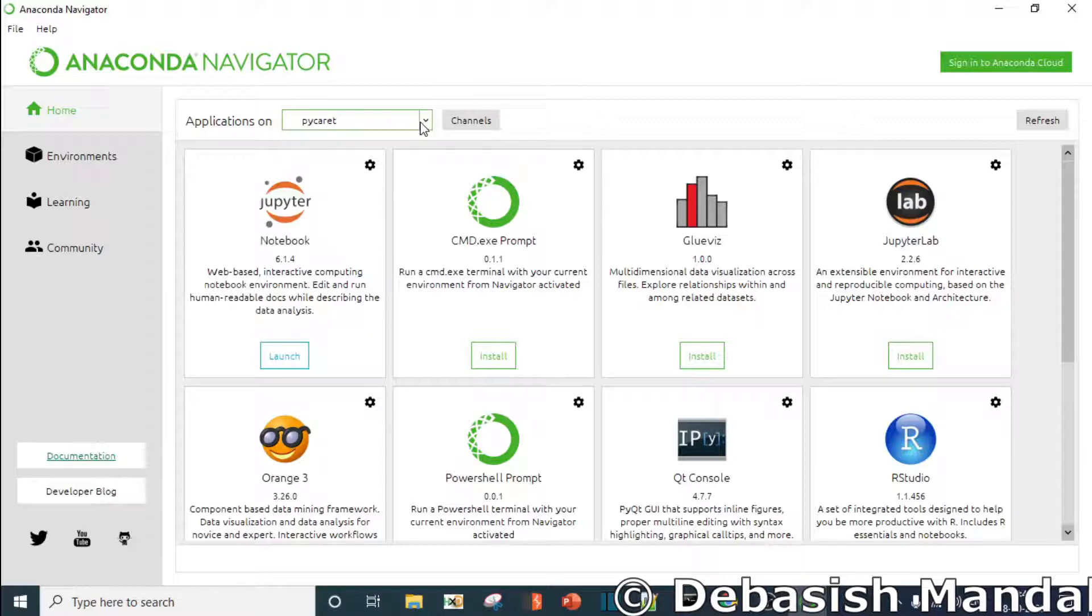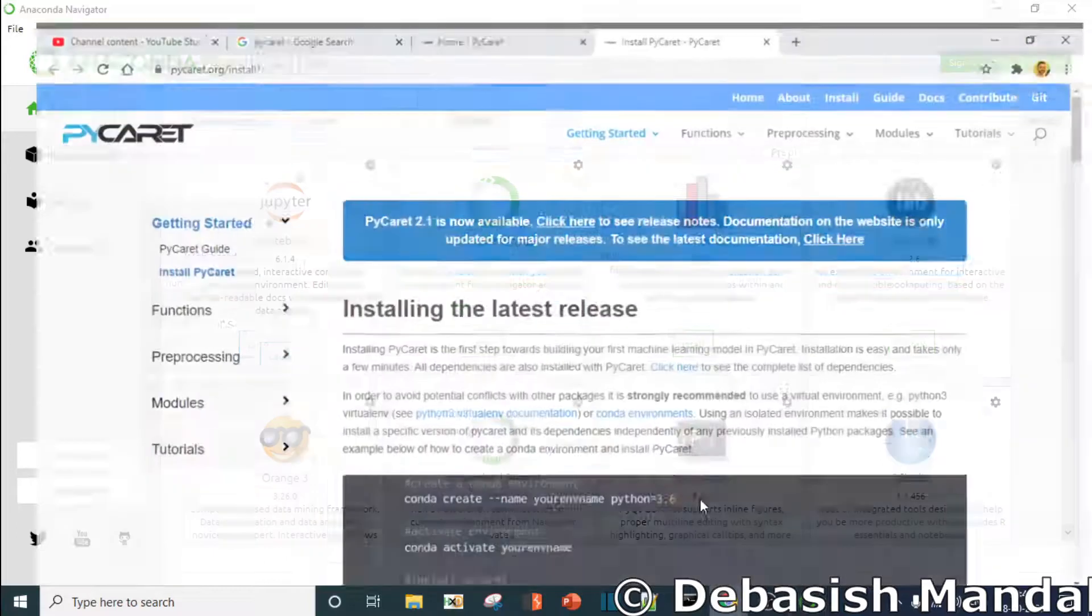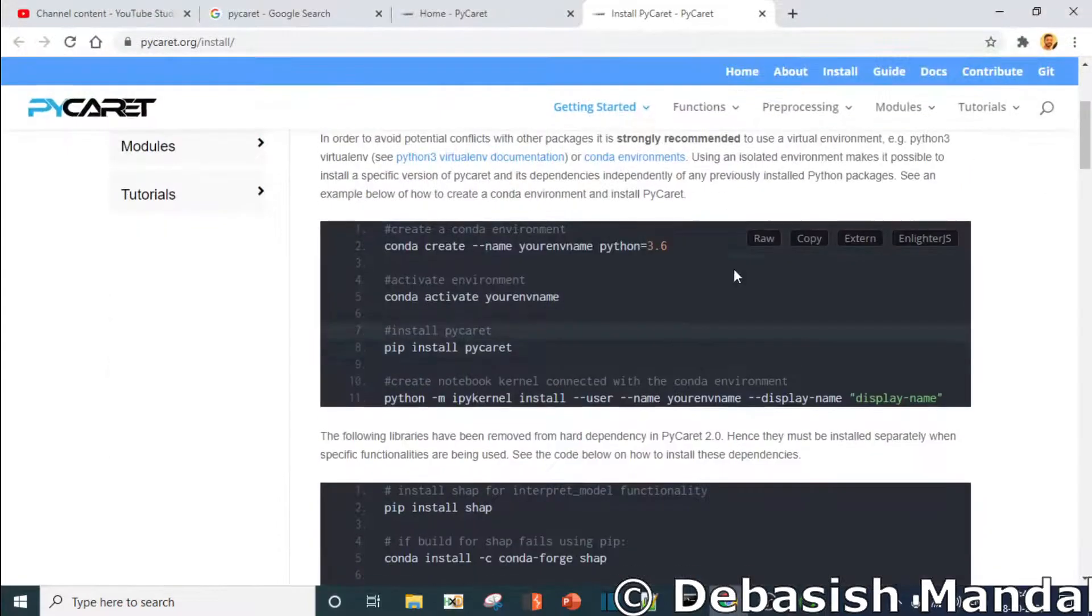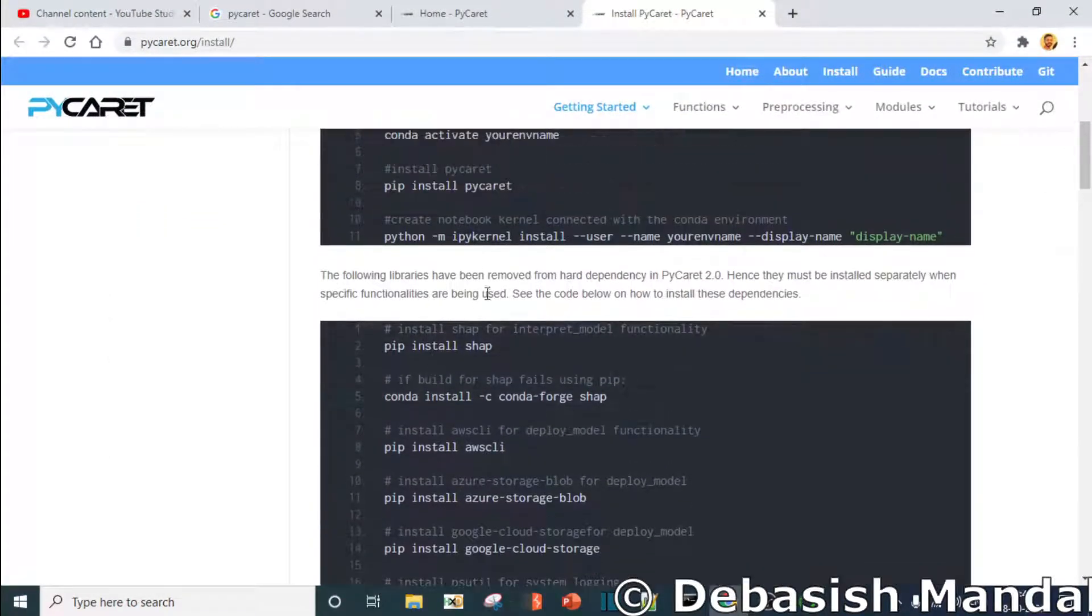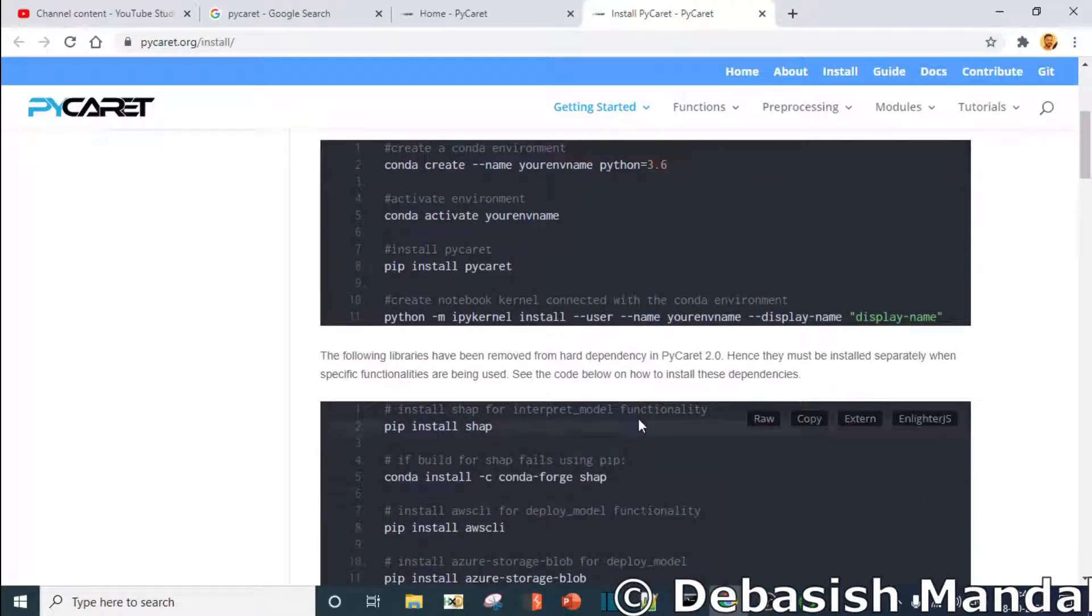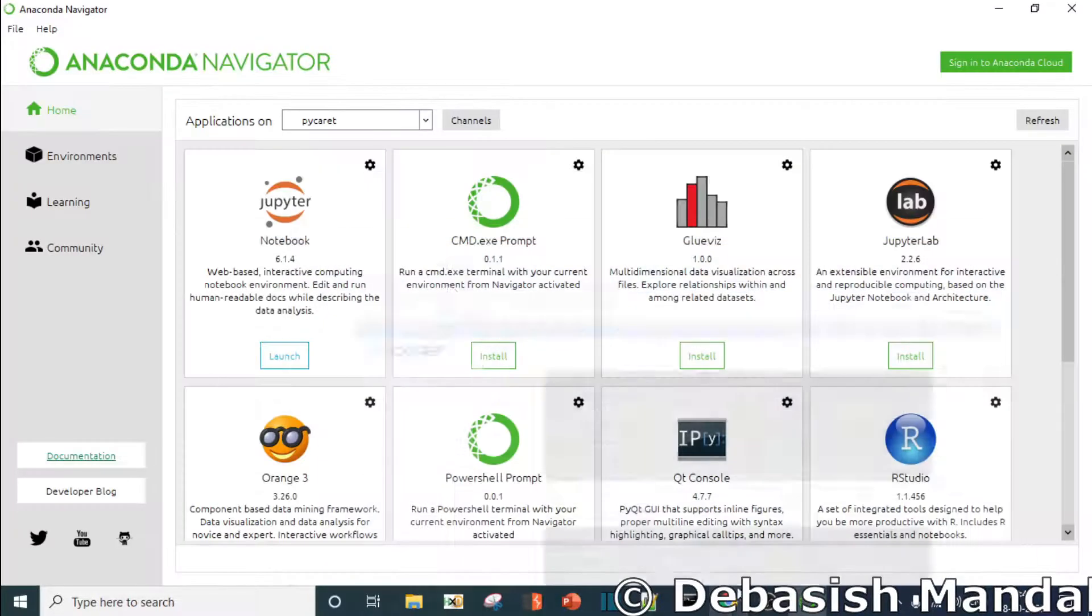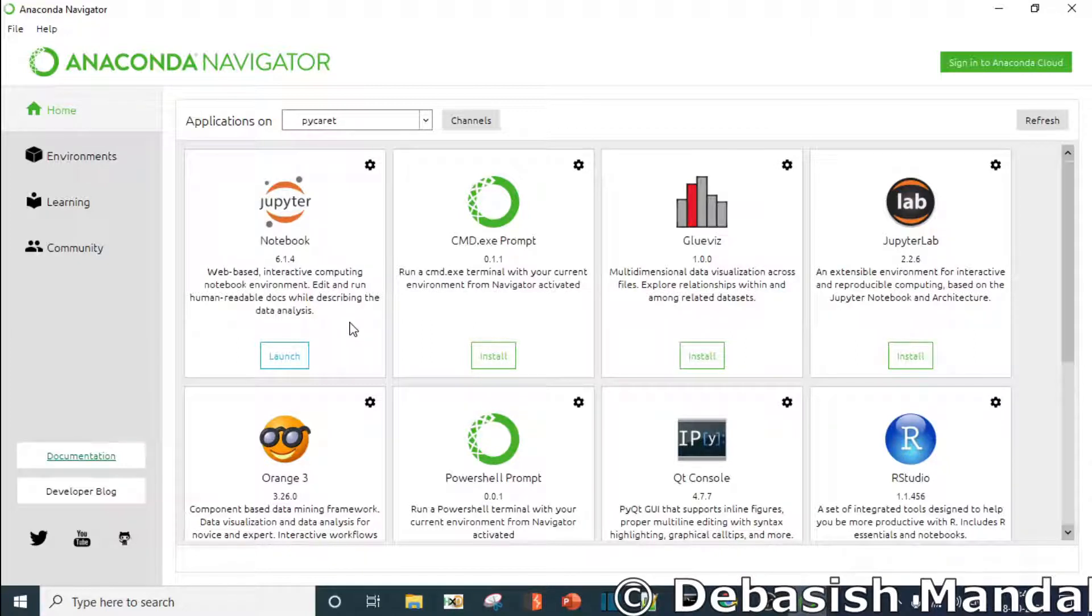PyCaret installation is very easy. Once you create the environment, you need to follow the steps: pip install PyCaret, and it is going to install all the necessary things into that particular environment. Environment creation is required because it should not mess your other libraries. It literally takes a lot of time to install and it's pretty heavy.